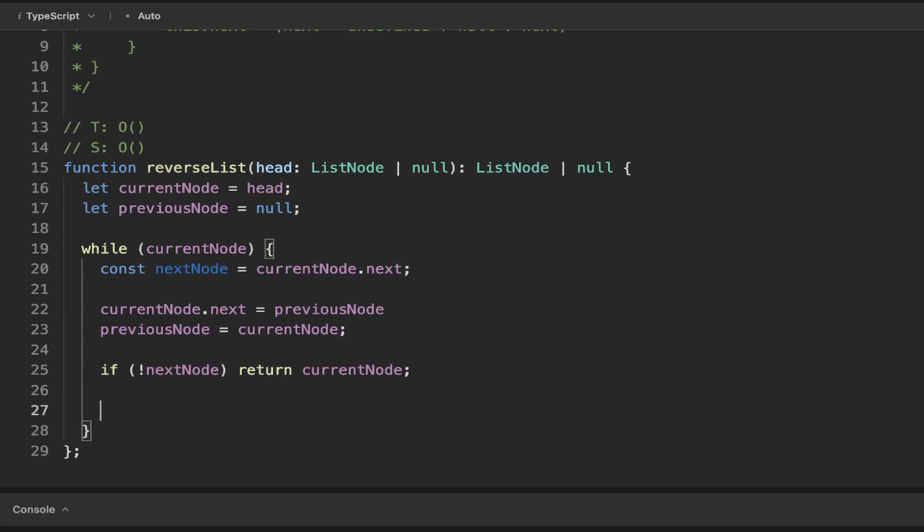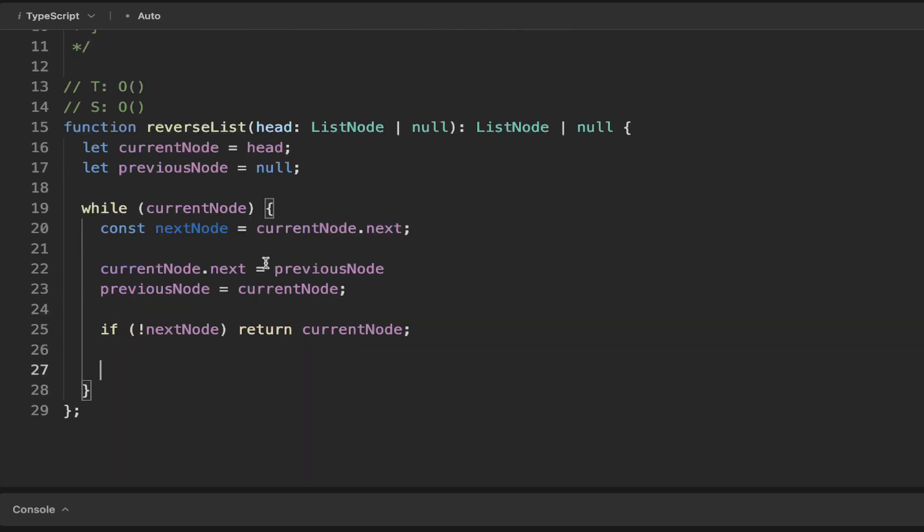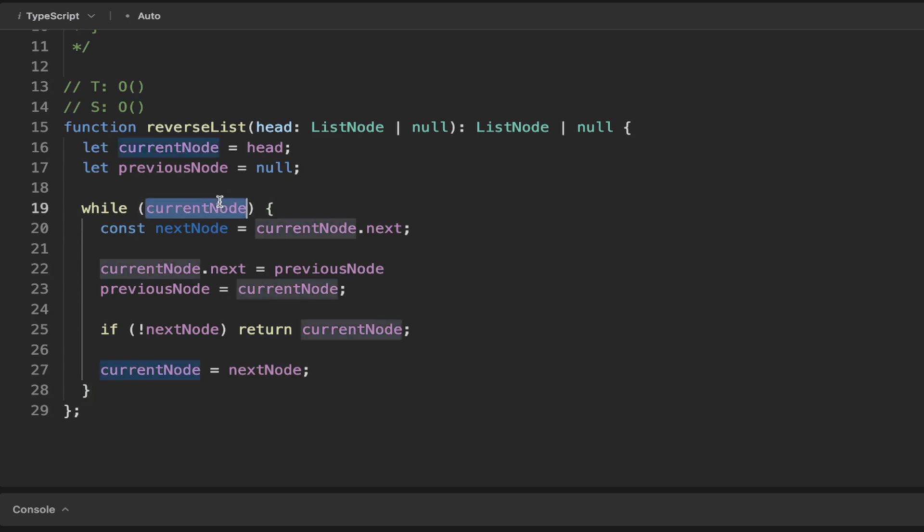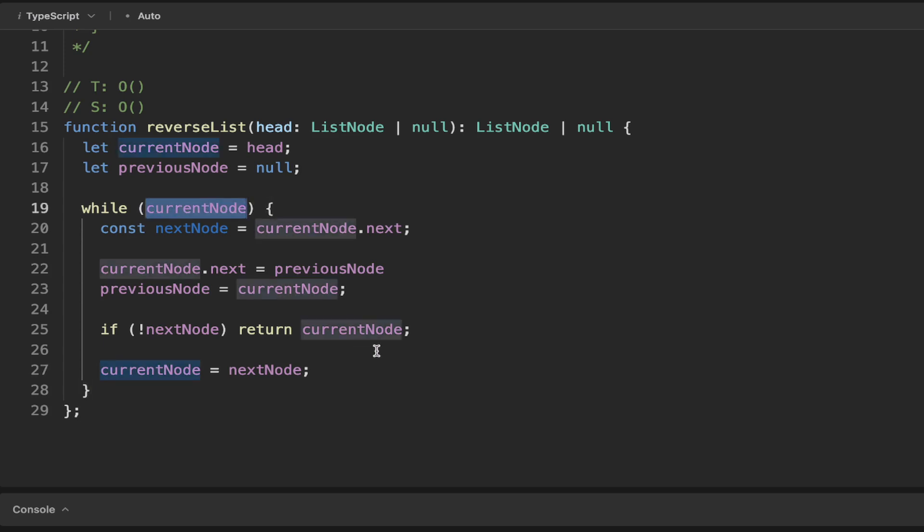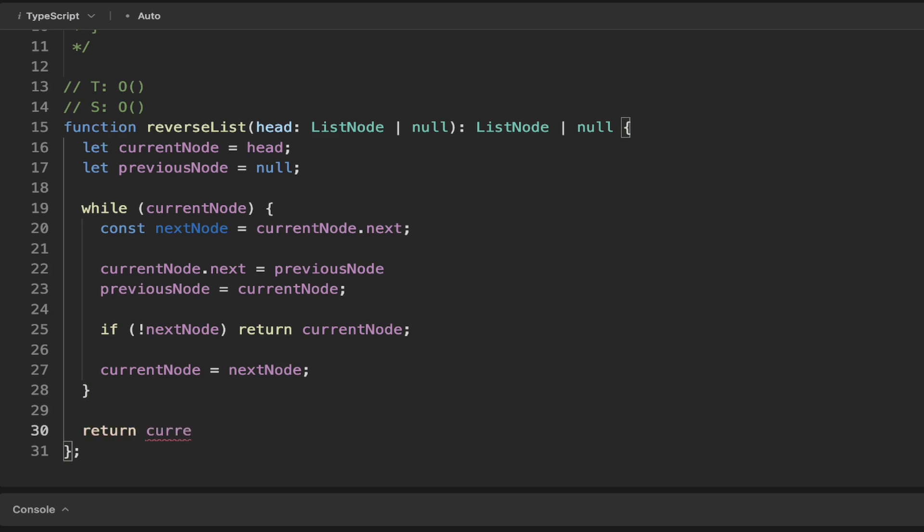And the final thing we want to do here is we want to just take the current node and set that to the next node. That means we can loop through to the next node in here. And if that's ever not defined, then it will just skip this here. So that means we can simply just return the current node because it's made it through the list here. And this is more just to keep TypeScript happy.